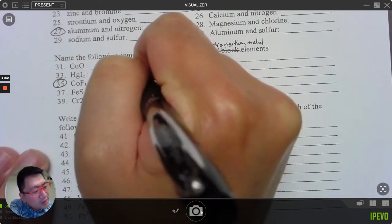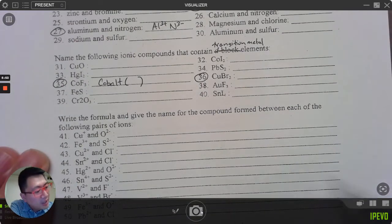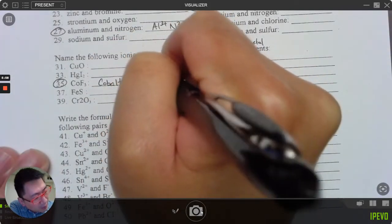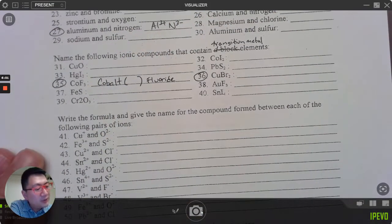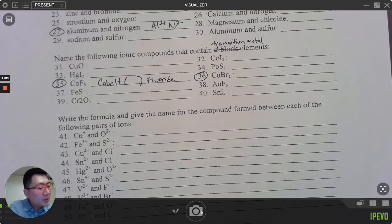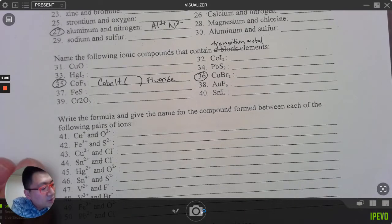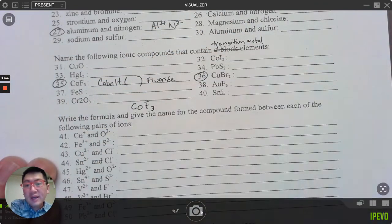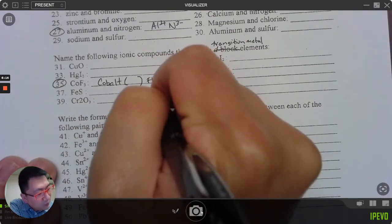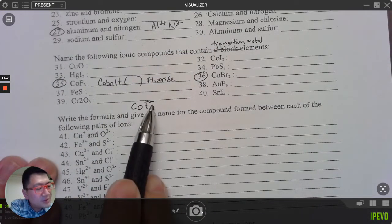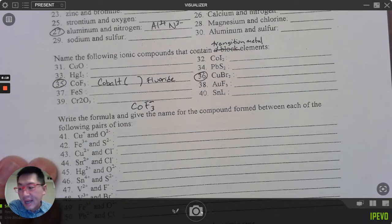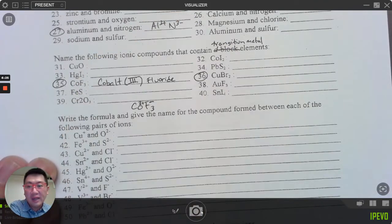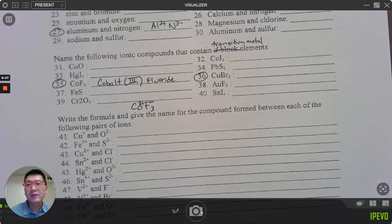Cobalt contains a transition metal, so I have to put its charge in parentheses. F is fluoride. Fluoride is negative one — I have three fluorides, so three negative ones, meaning cobalt's charge must be positive three. Therefore CoF₃ is named 'cobalt(III) fluoride.'